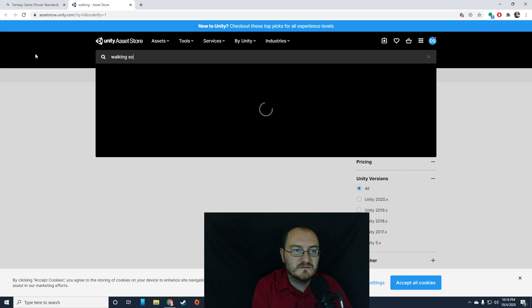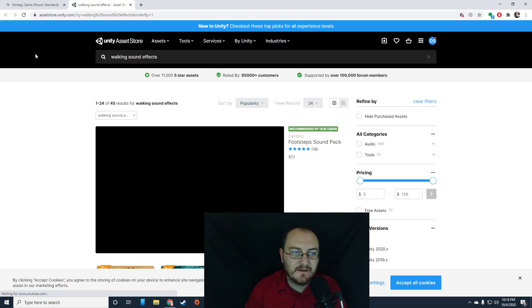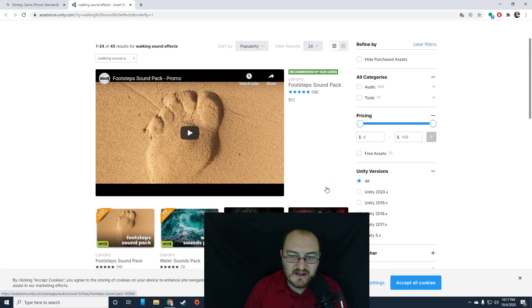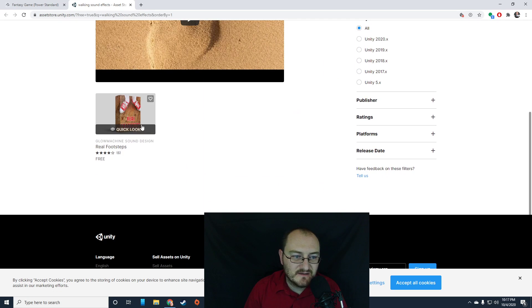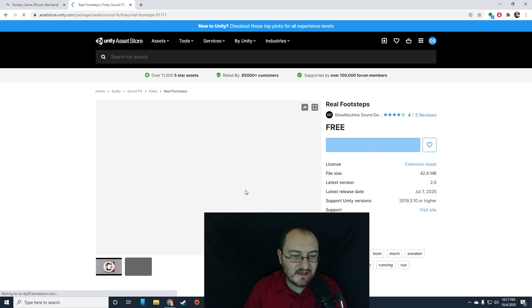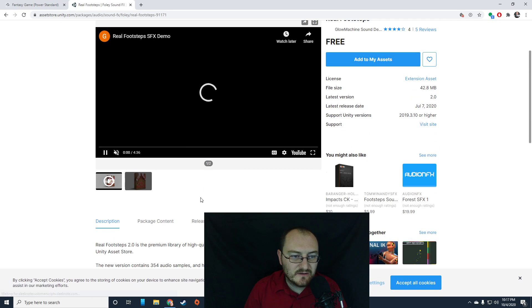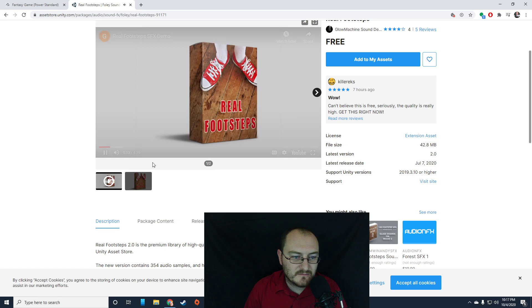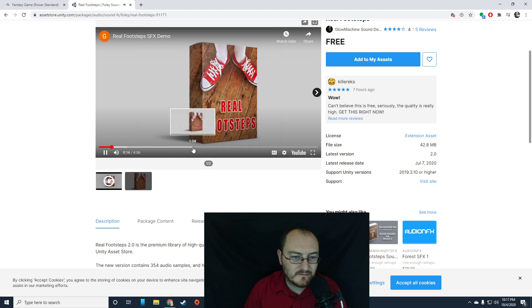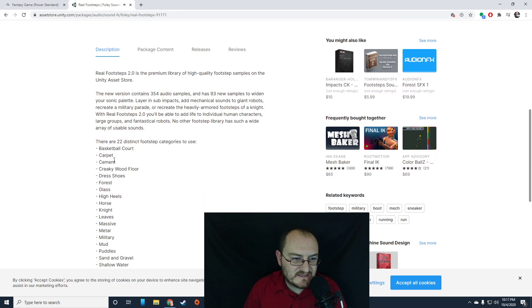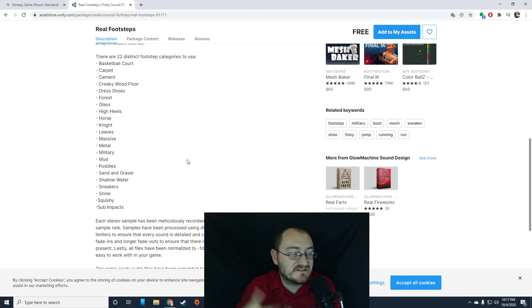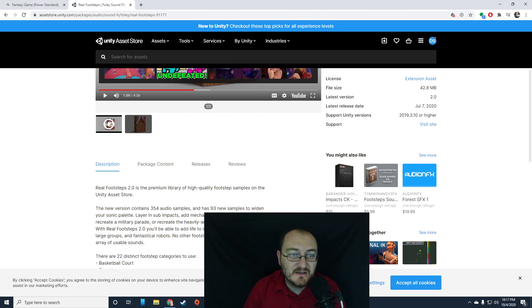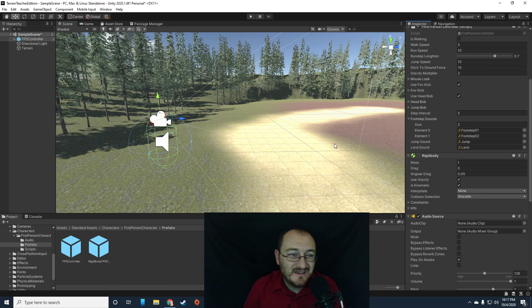And again, I can just find those in the asset store. I can go back to the asset store. Walking sound effects, right? And that'll bring up sound effects that I can bring in. Remember to select free assets. So real footsteps, let's see. It has forest. Okay. So I could bring that in. That's just a bunch of sound effects I can replace those with. Like I could just drop those sound effects in here. I'm not going to worry about it.